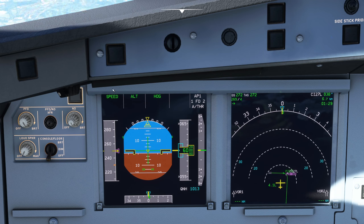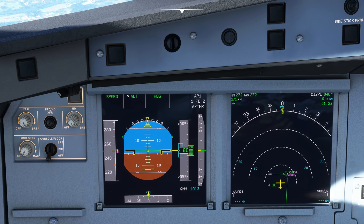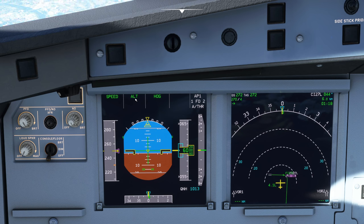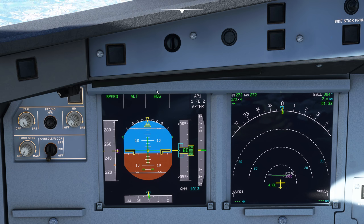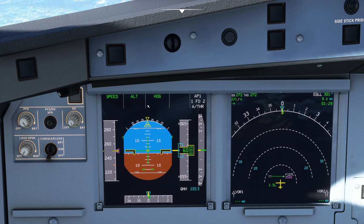On the left we have our speed — what our autothrust is doing — currently in speed mode. Here we have our altitude. In this middle window we typically see Alt, Alt star, and we'd also see glide slope, glide slope star, Alt cruise, vertical speed, open climb, open descent — anything to do with going up or down. Over here we have heading, LNAV, LOC star, LOC and anything else like that. This little window here is used for the category of landing — we'll talk about that another time.